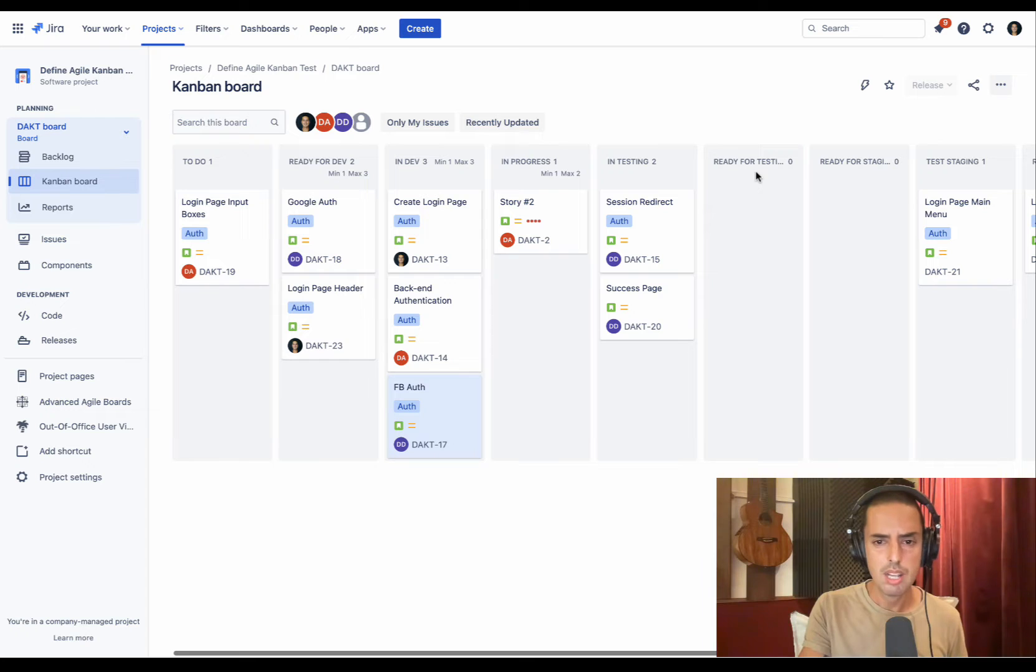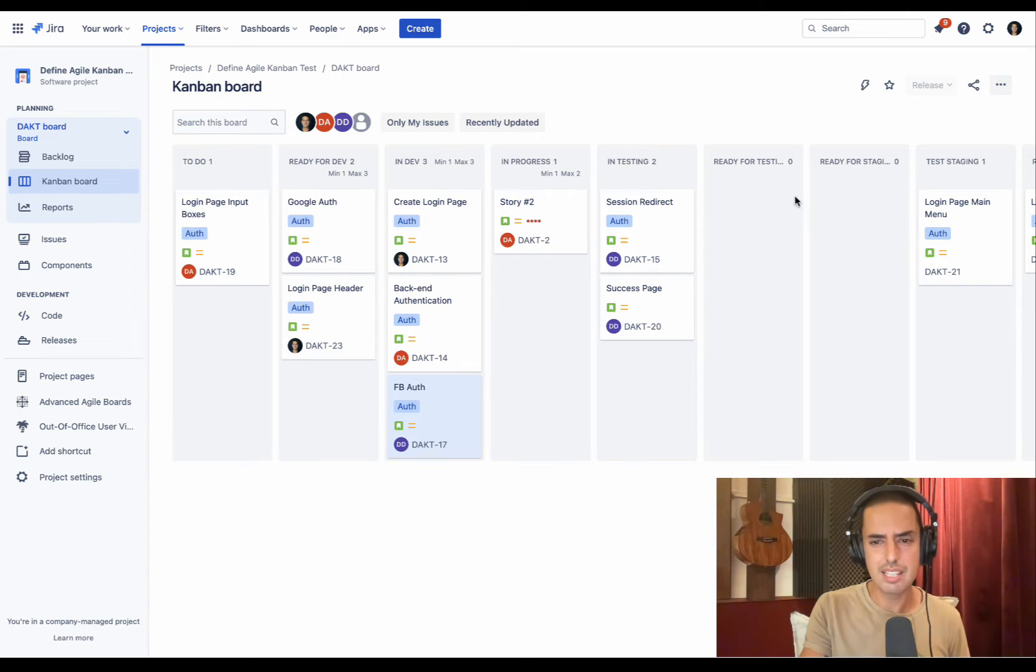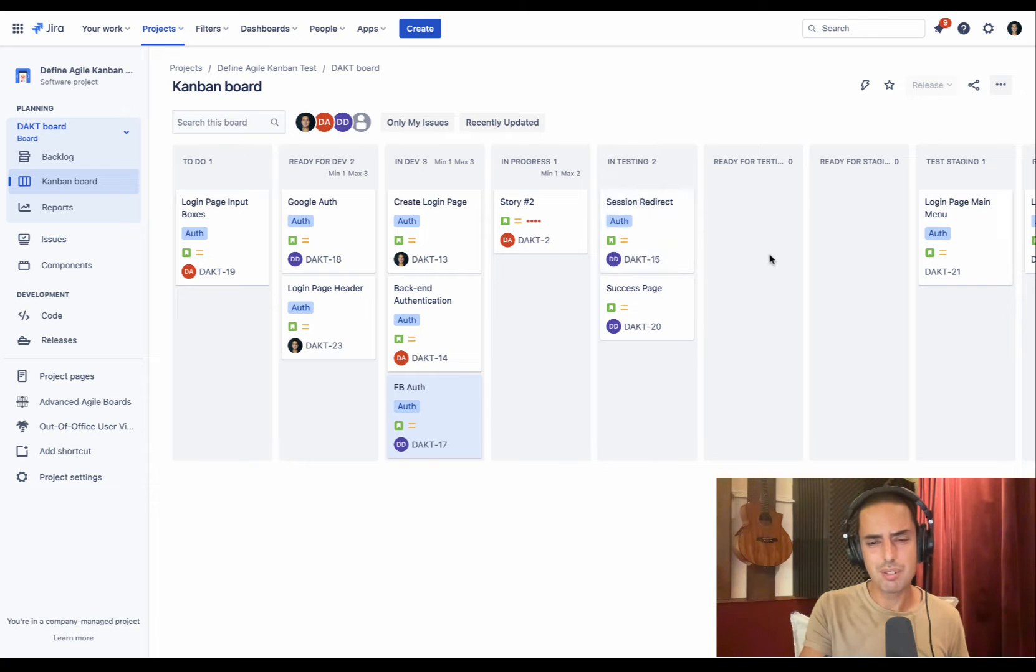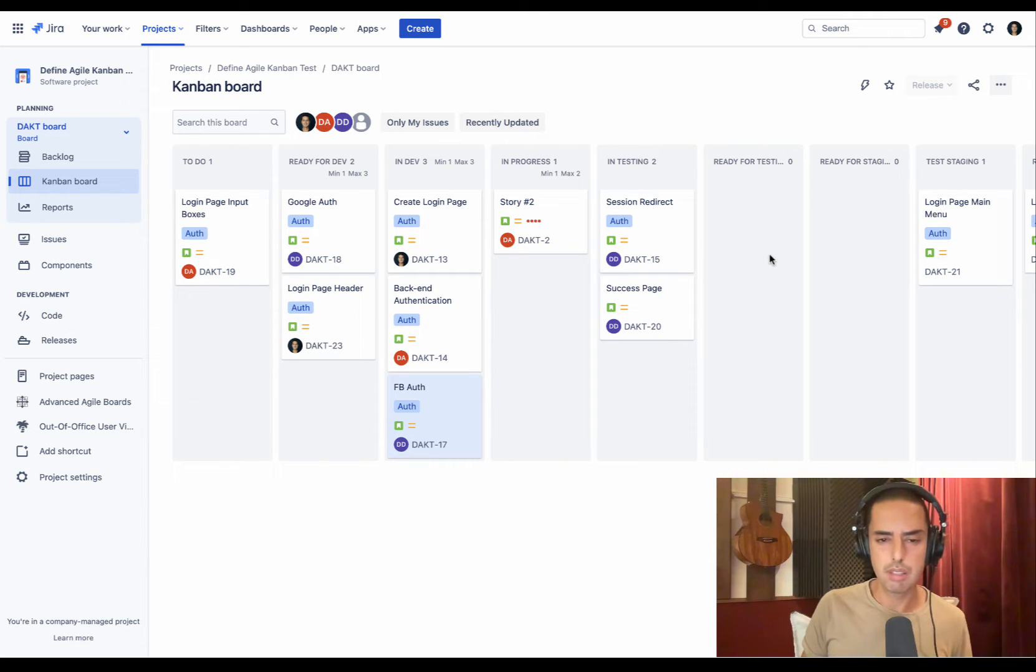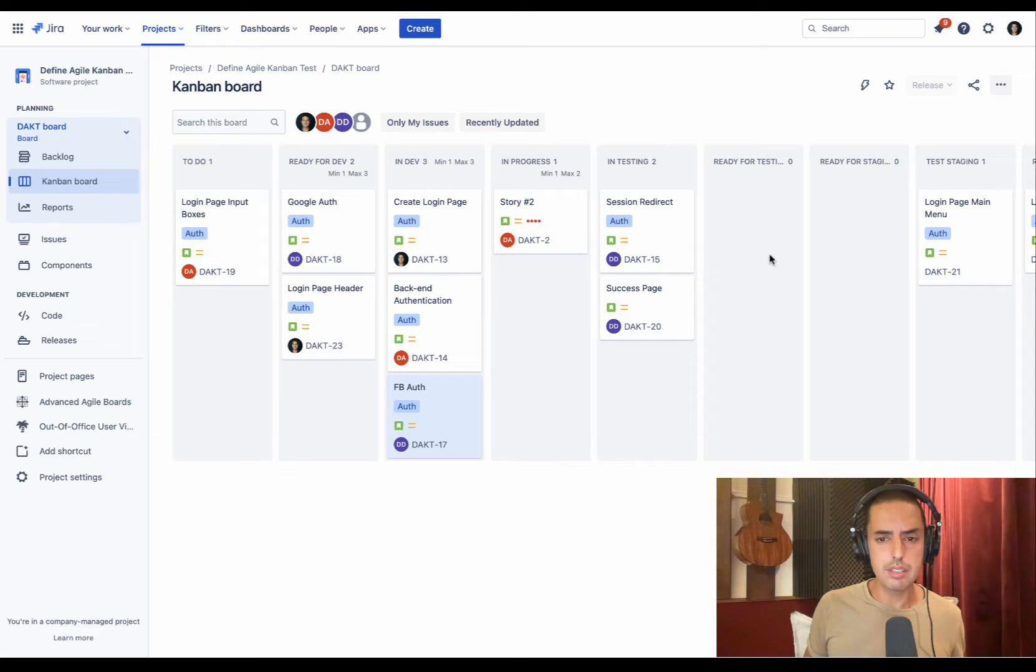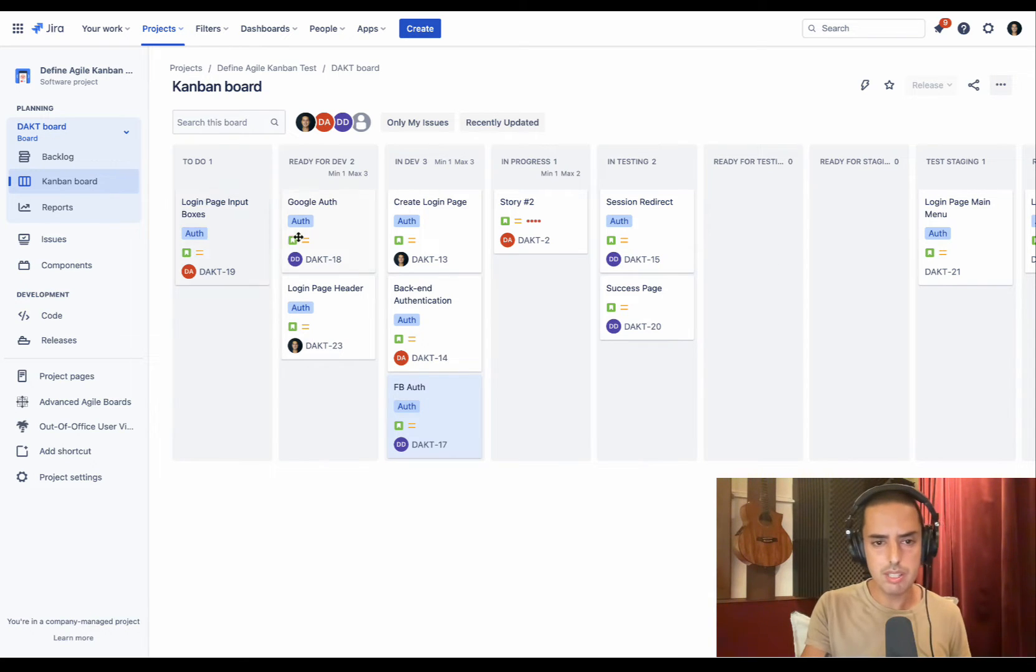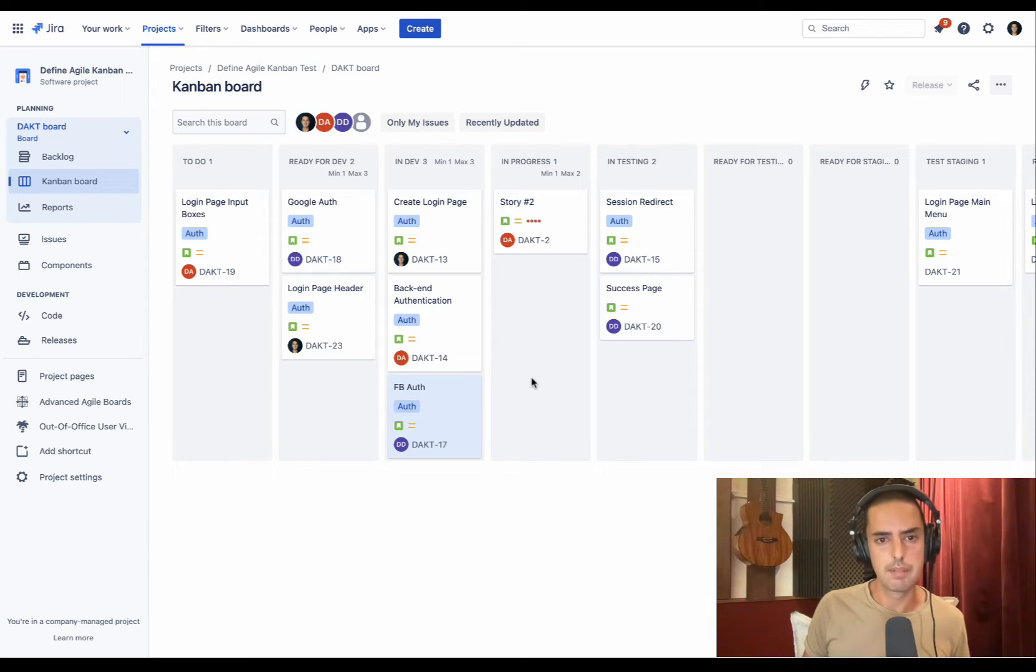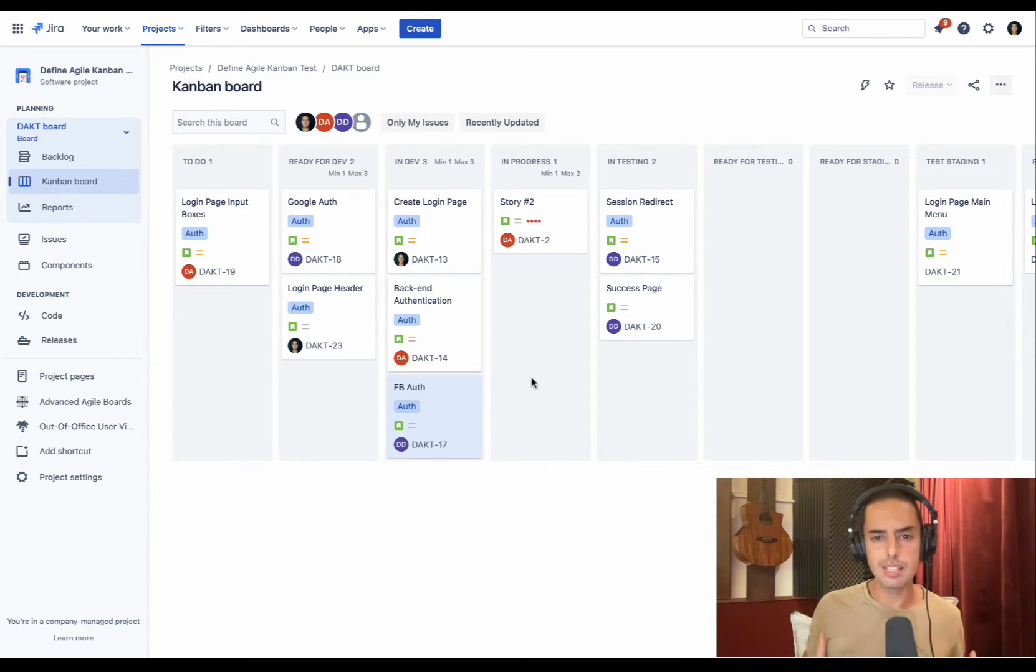You have to-do, ready for development, in development, in progress, in testing, ready for testing, ready for staging, test staging, ready for production. You can solve some with statuses, add more statuses to the column, but then if you drag and drop in the wrong place, it's not the best. The other thing is if I have dependencies, I don't see it here at all.